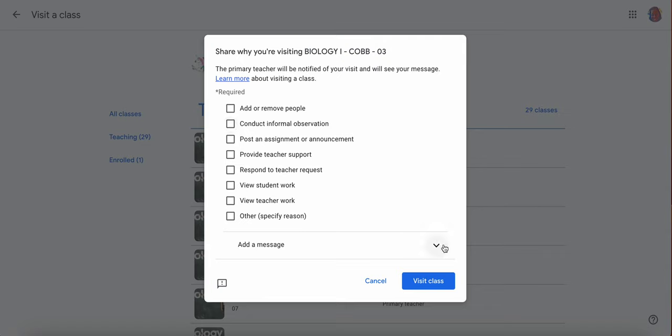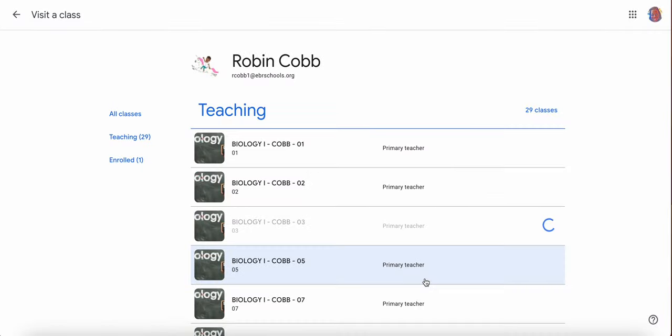And if you want to specify by typing your own message, you definitely can by clicking other. But I'm just going to do conduct the informal observation and click visit class, and you'll see the magic working.